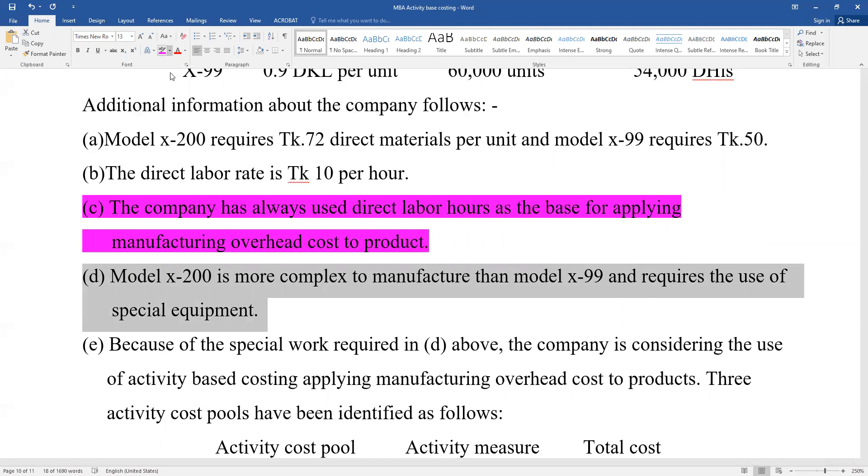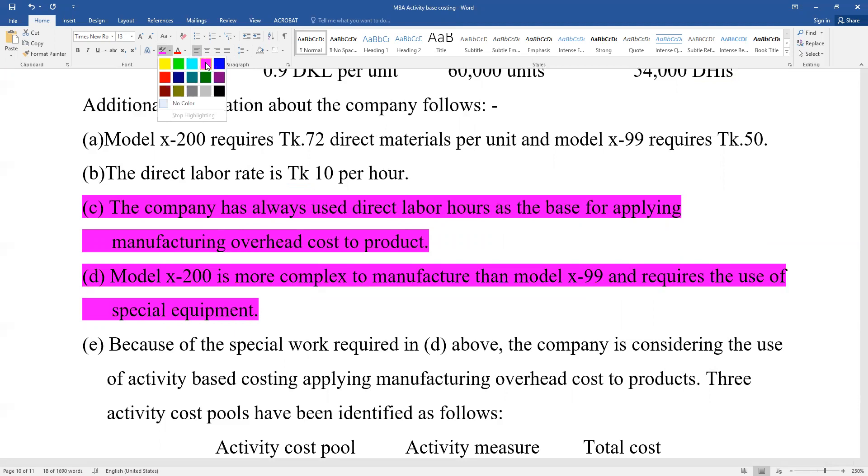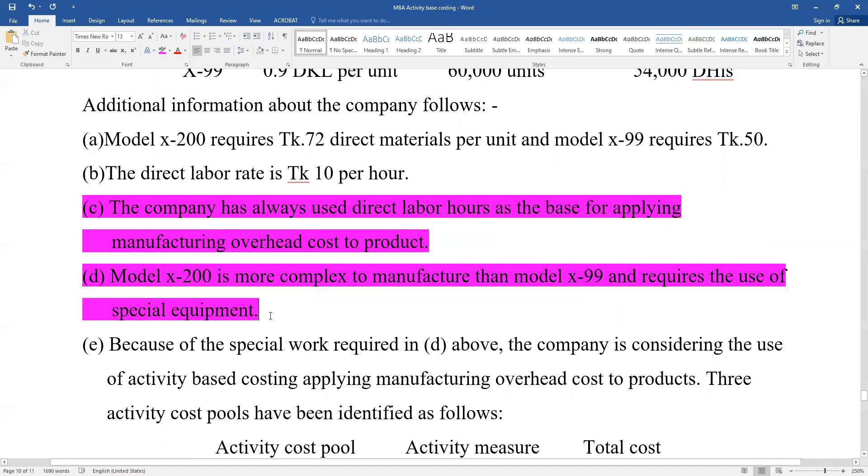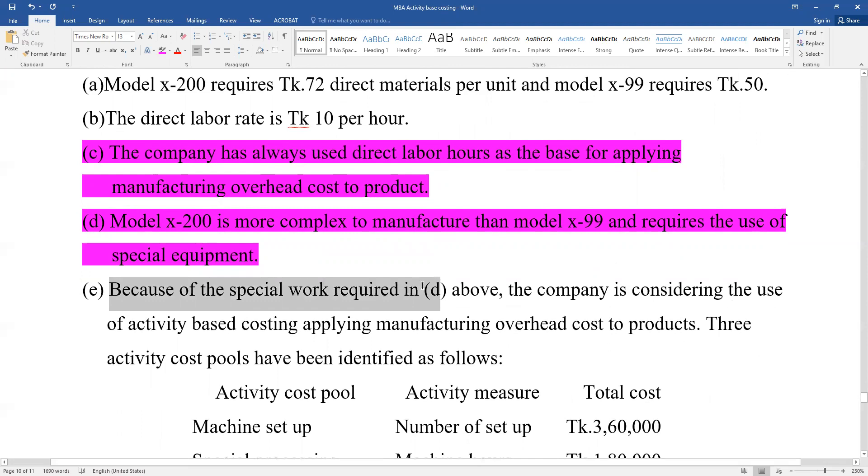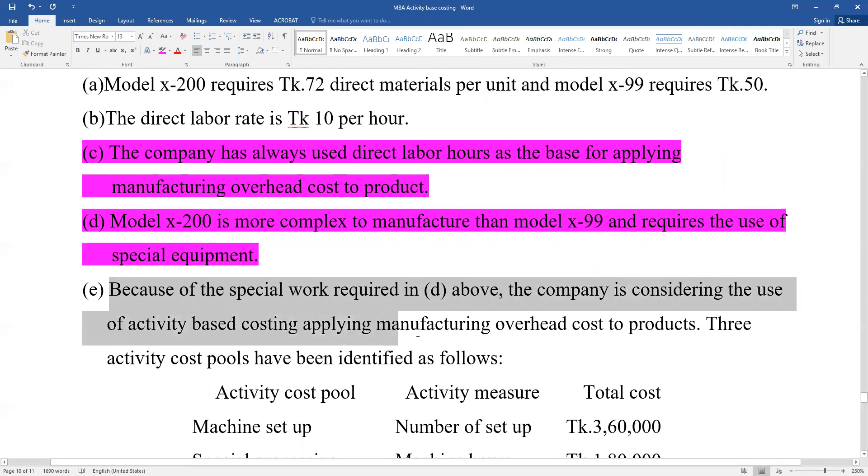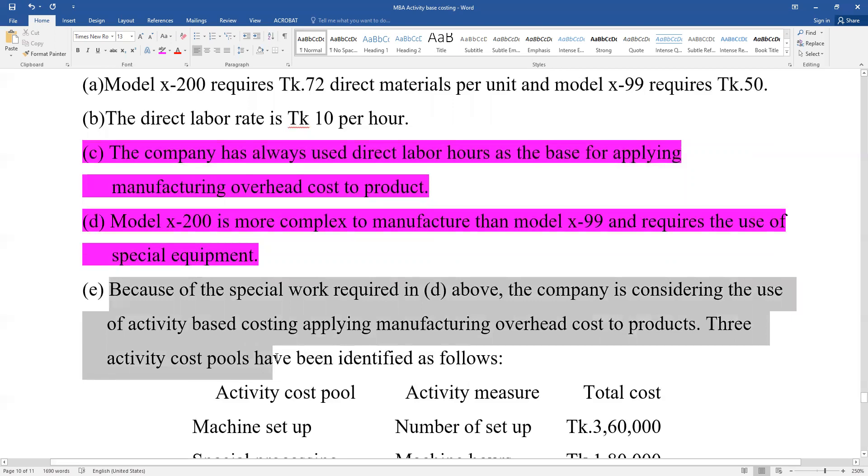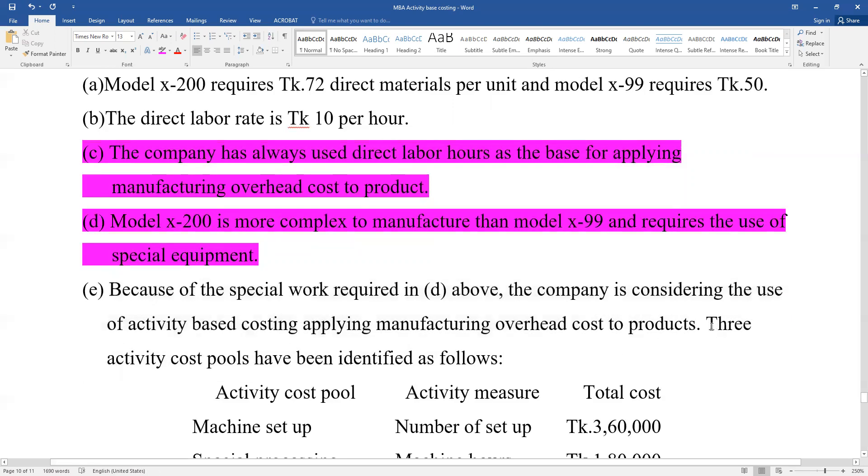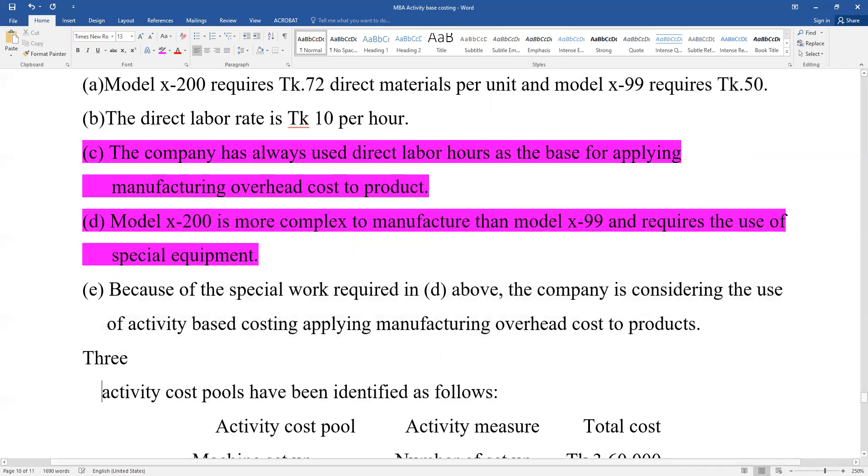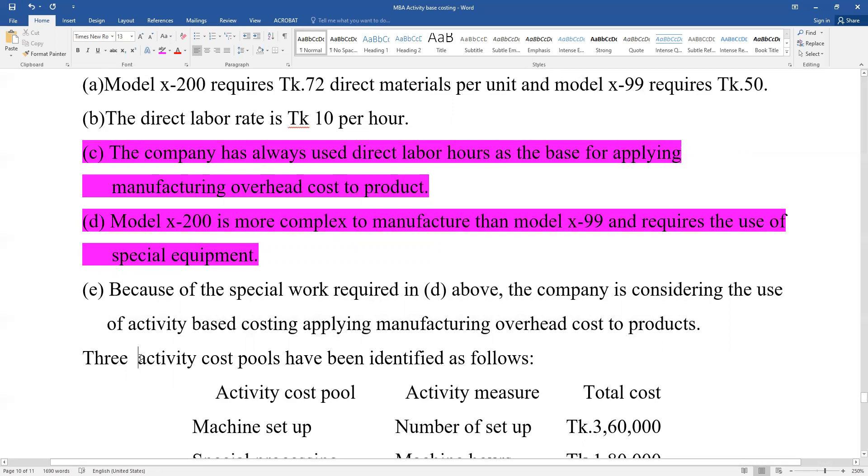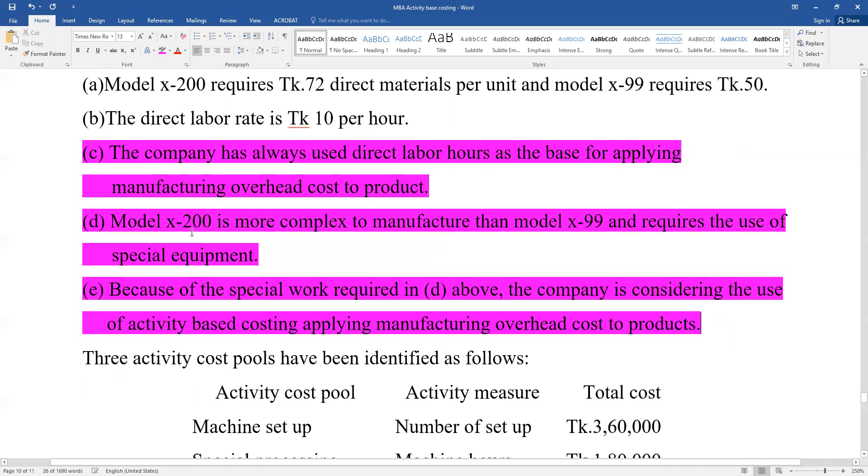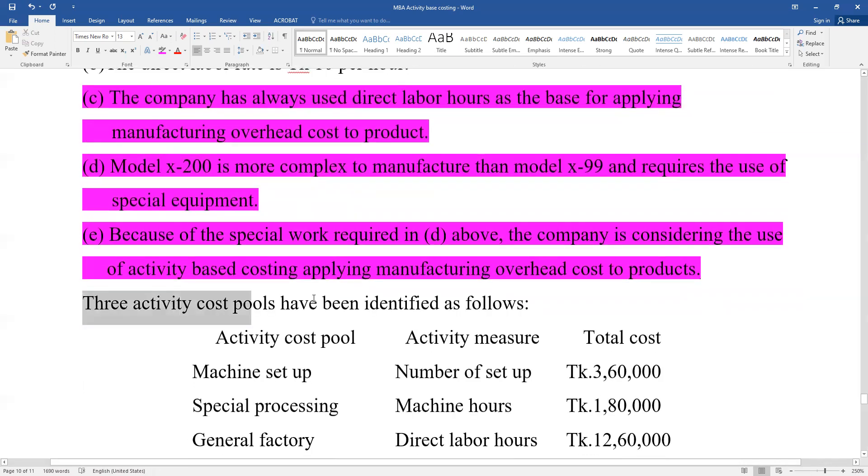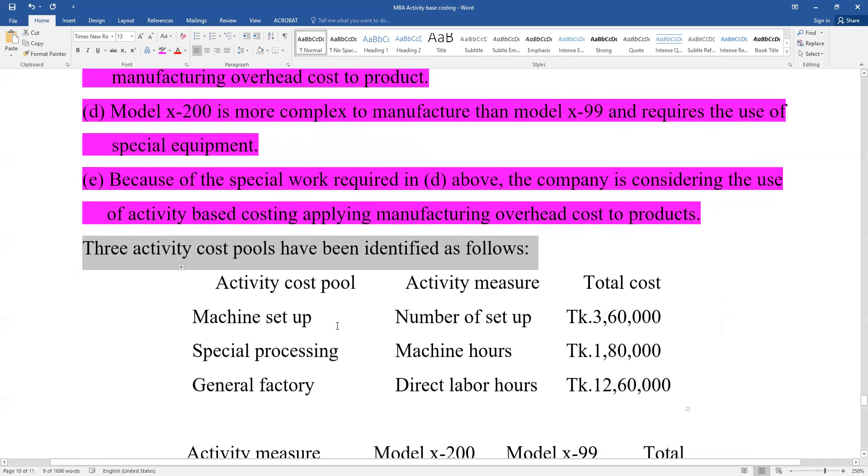Because of the special work required, the company is considering the use of activity-based costing to apply manufacturing overhead cost to products. Three activity cost pools have been identified as follows. The activity cost pools have been given with information.